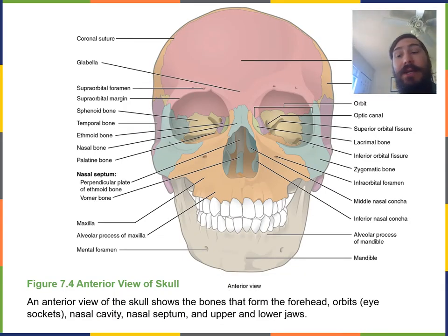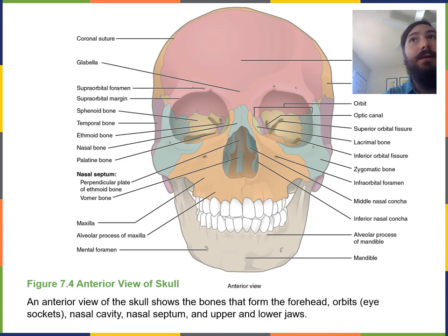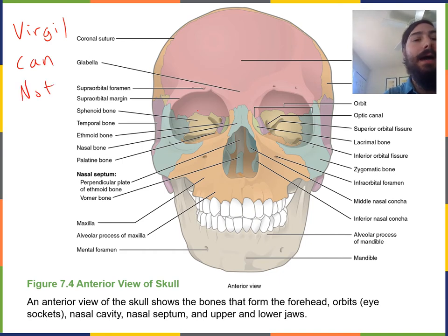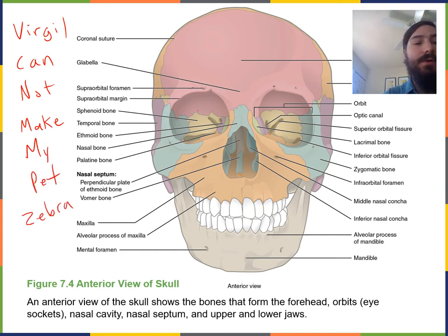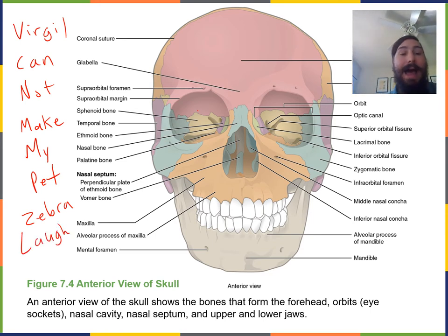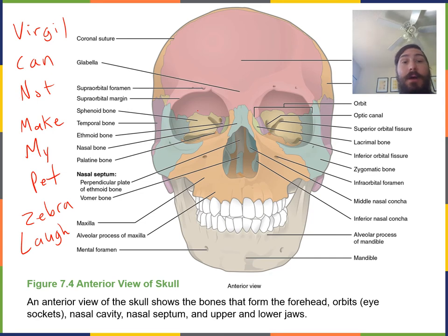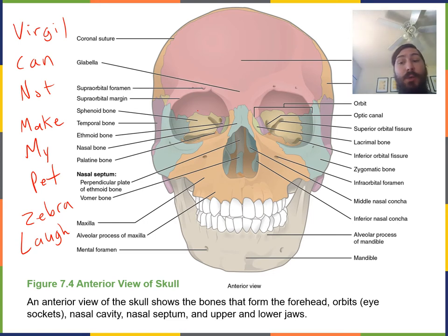Now we'll go through the 14 facial bones. I have a mnemonic device to help you remember these bones: 'Virgil can not make my pet zebra laugh.' The first letter from each of those words is the first letter of the name of one of the facial bones. Some facial bones are unpaired — there's only one — and some are paired, meaning we have a left and a right.